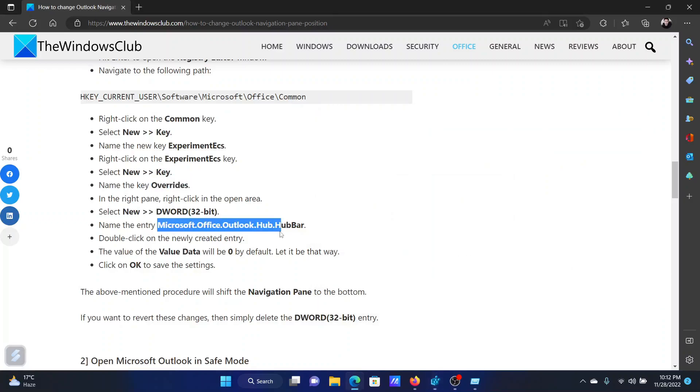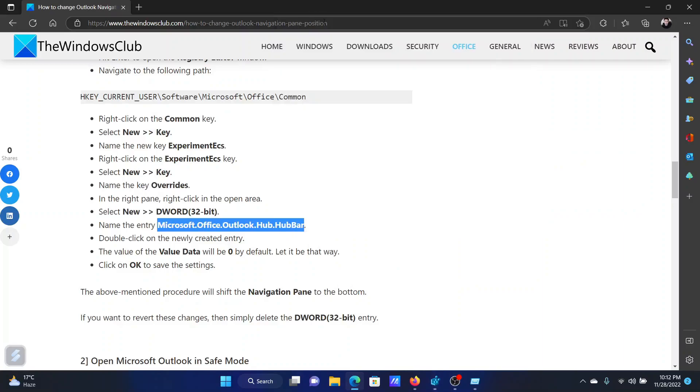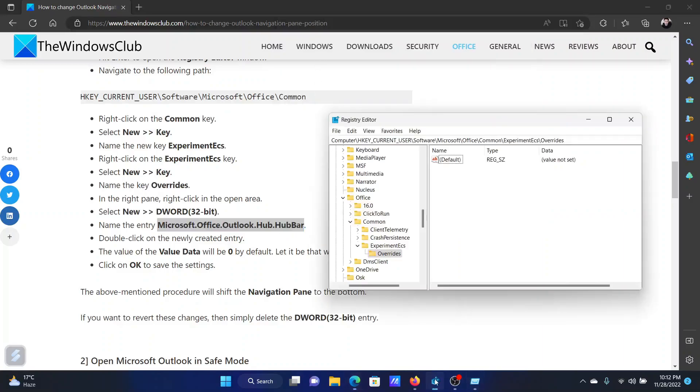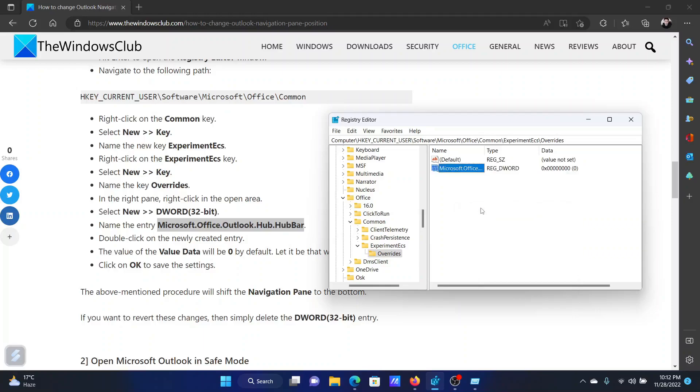The last one would be an entry which would be named microsoft.outlook.hub.bar. Right click in the open space, new DWORD 32 bit entry, and make it this one.